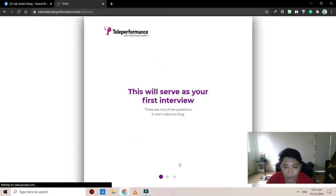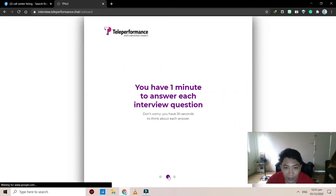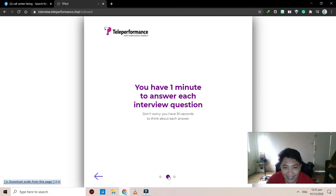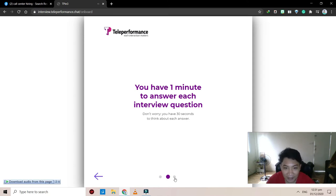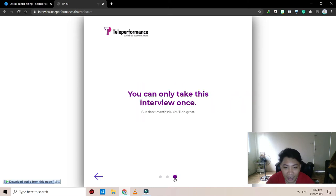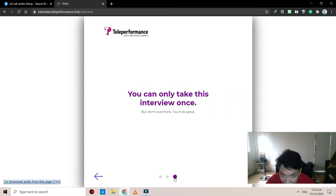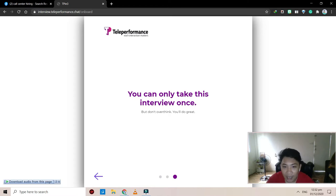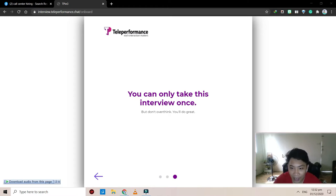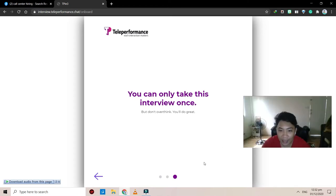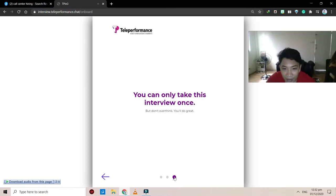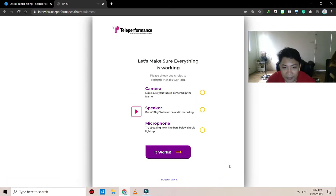So this will serve as your first interview. You have one minute to answer each interview question. Don't worry, you have 30 seconds to think about each answer. And next is, you can only take this interview once, but don't overthink, you'll do great. I hope so. All right, so let's do this. Got it.